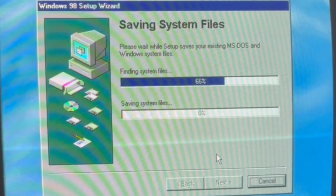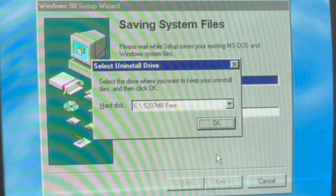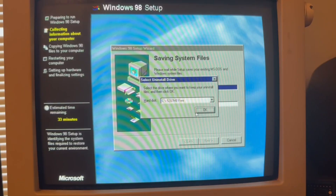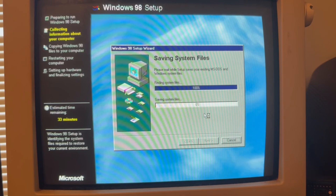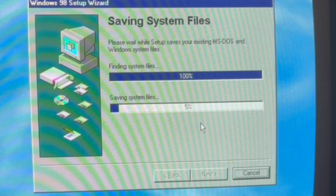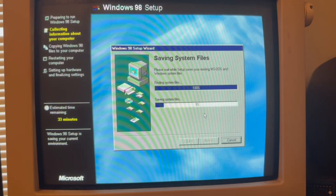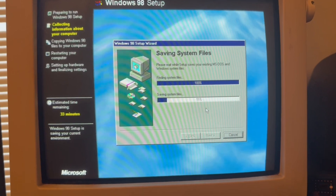Please wait while setup saves your existing MS-DOS and Windows system files. Saving system files. I'm really hoping this helps. This is going a little slower, I'm going to go into time lapse.